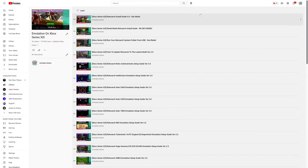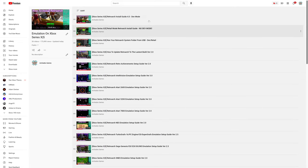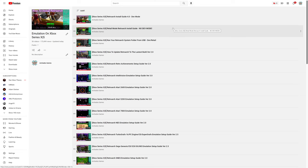So to get started with N64 emulation on the Xbox Series X and S version of RetroArch, you need to install the Xbox Series X or S version of RetroArch, doesn't matter if it's in dev mode or retail mode. Choose which one works best for you, get it installed, then continue along with this guide. Links to these install guides will be in the description below if needed.